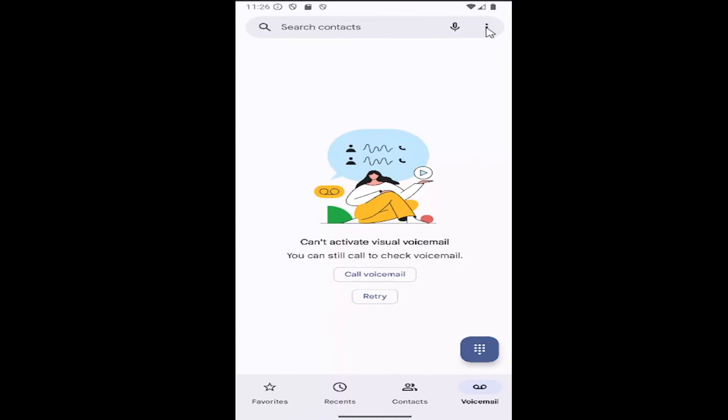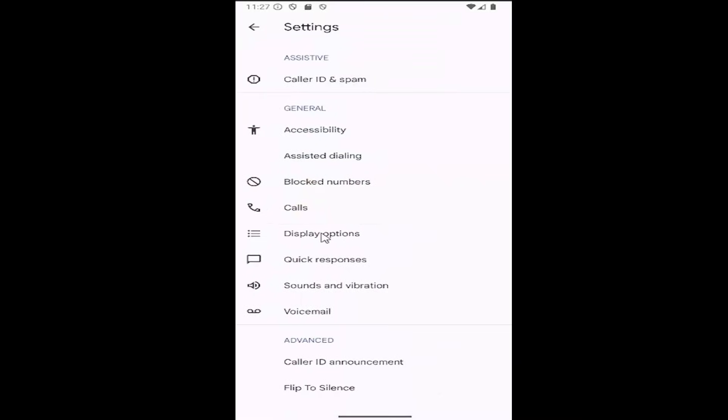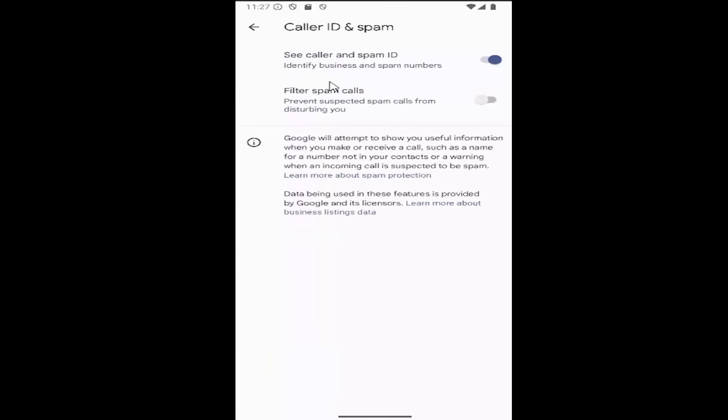Select the three-dotted icon in the top right corner, then select the settings button that appears. Now there should be a caller ID and spam section underneath assistive. Select that.